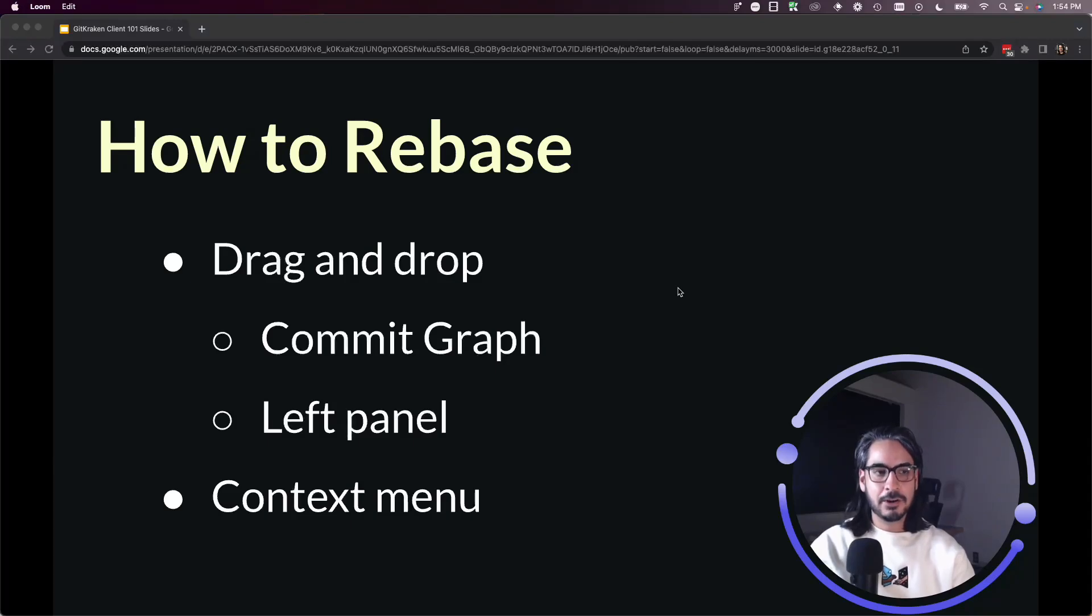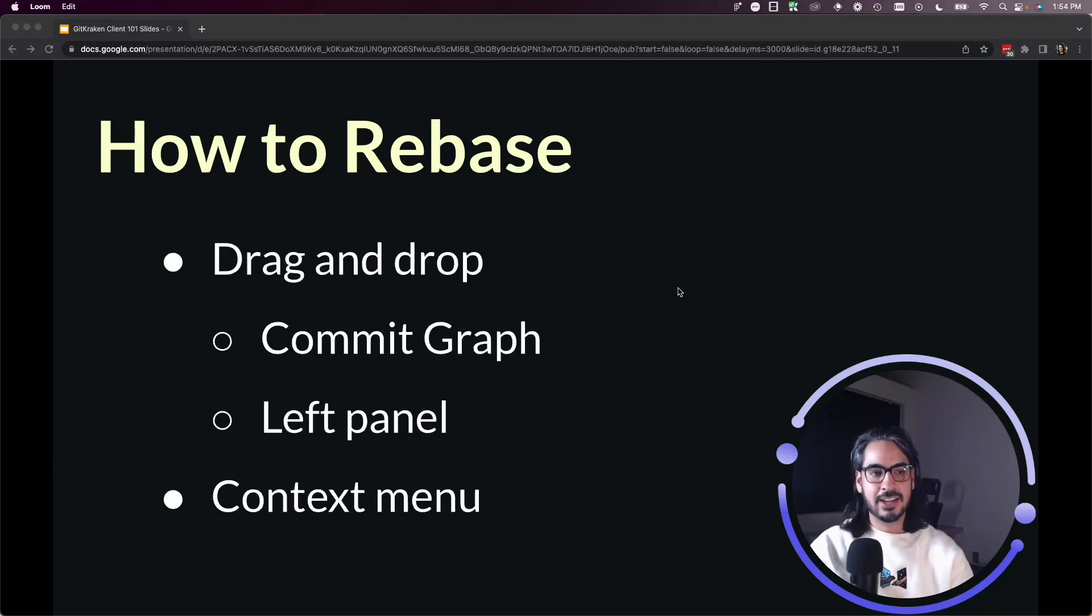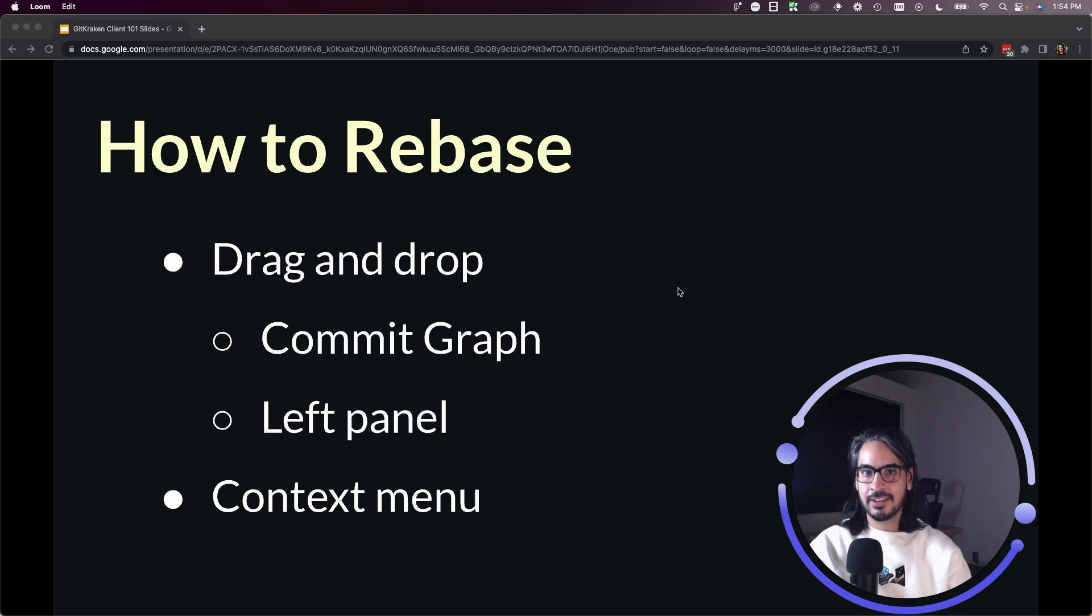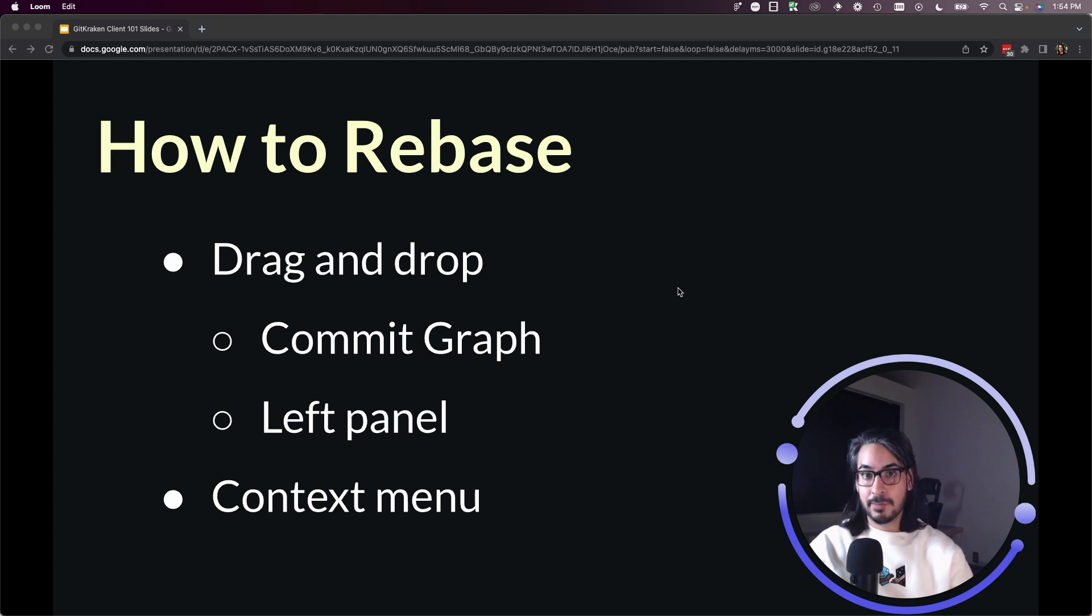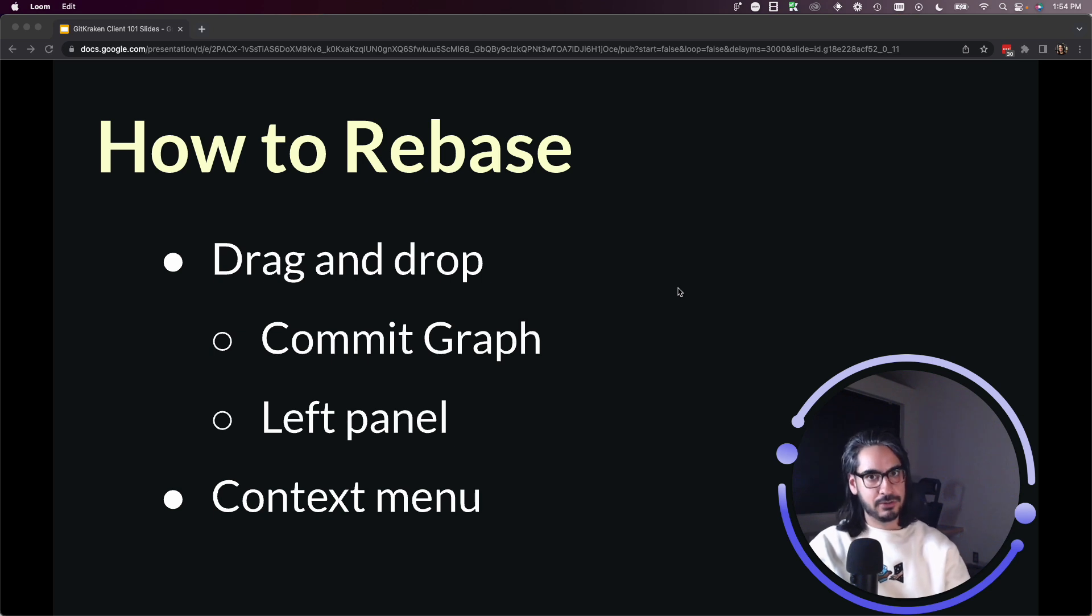In this lesson, we will talk about how to rebase using GitKraken Client, and we'll be focusing on the GUI side and how you can drag and drop a branch to trigger the rebase option and how you can use the context menu to trigger the rebase.